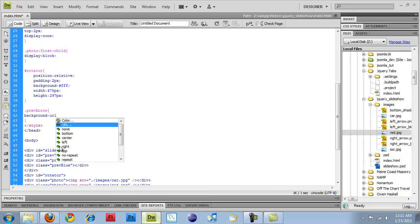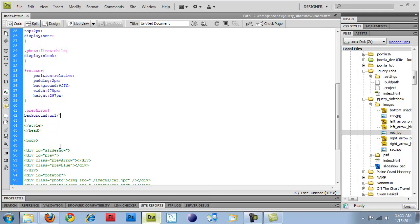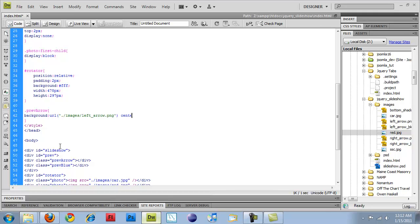equal to dot slash images, slash left underscore arrow dot png.